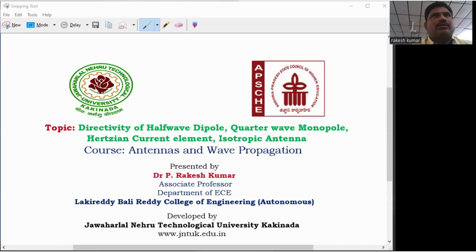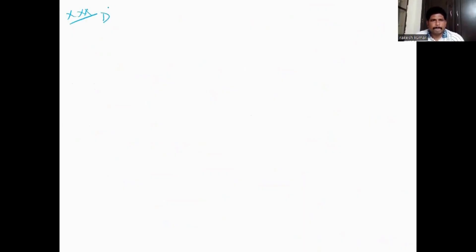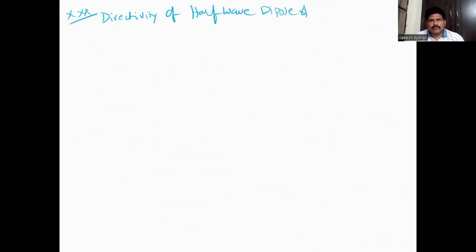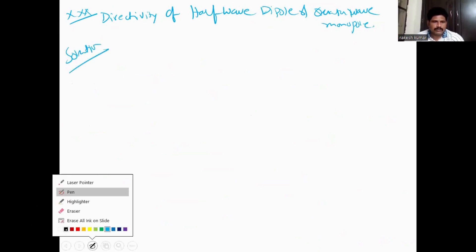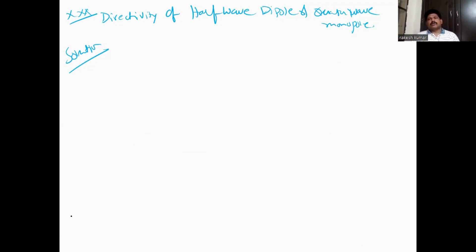We will derive the directivity of all four antennas. The directivity formula is: directivity D is equal to u_max divided by u_average.